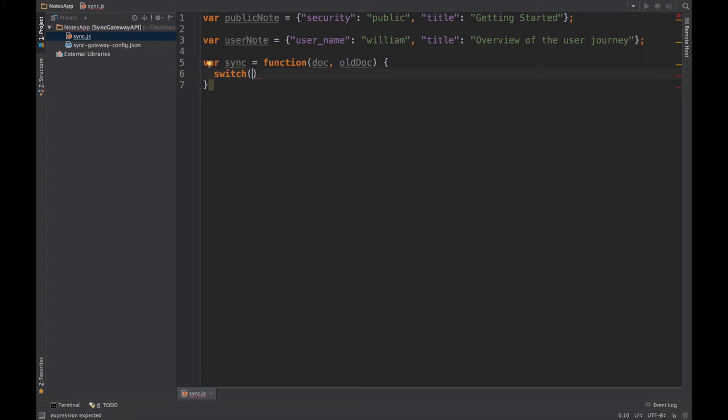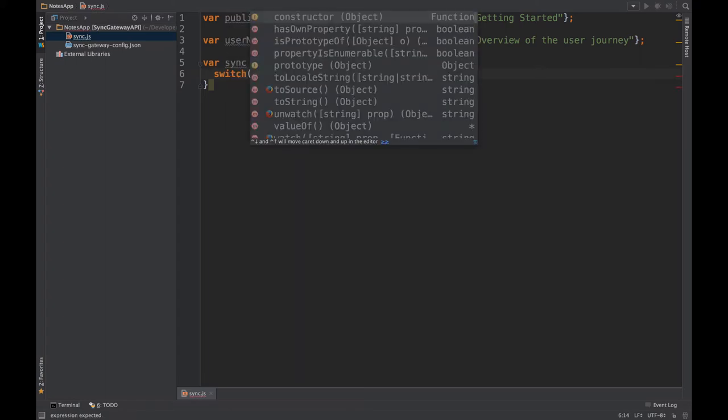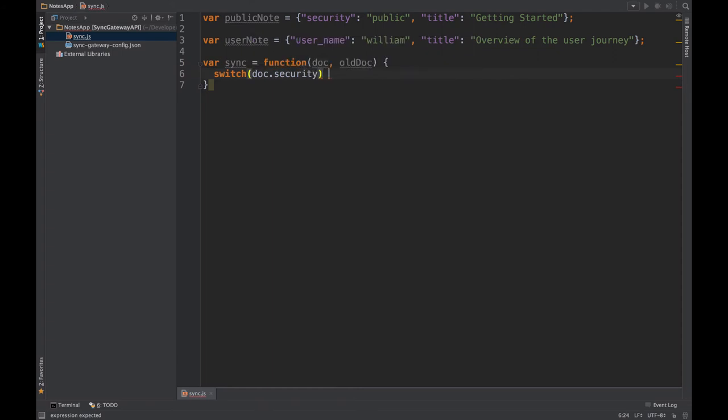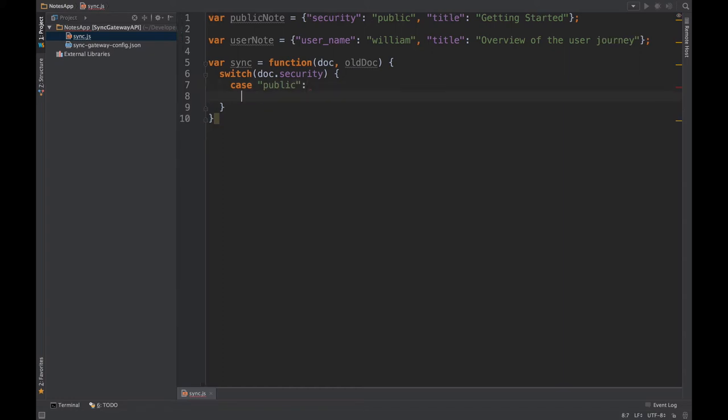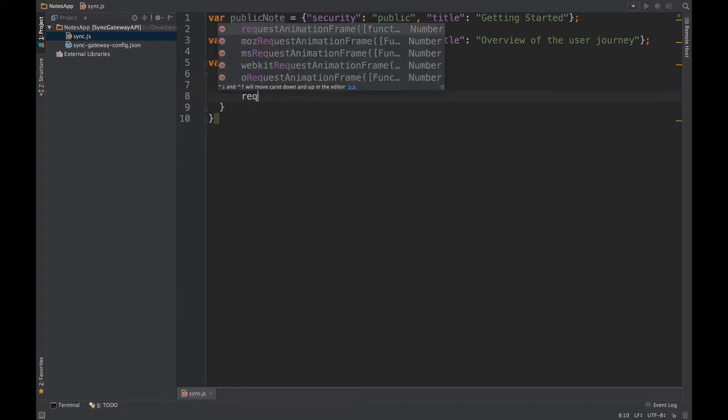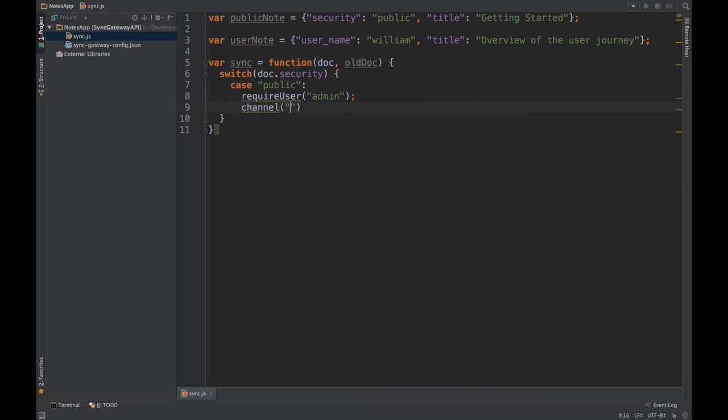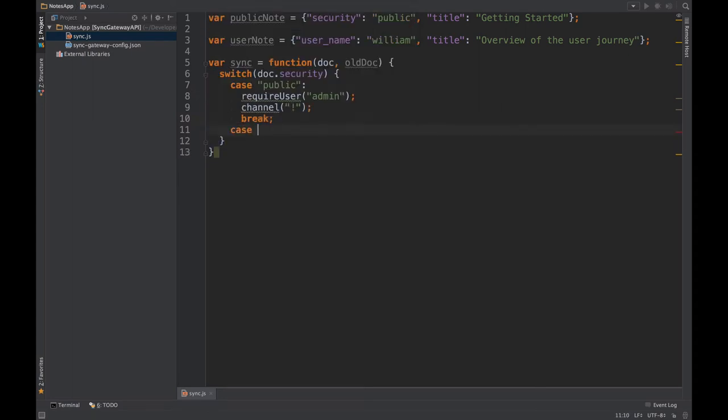In this case we're gonna use the security field, and if the security field is set to public, then we first want to check that require user, so the user currently making that write operation is in fact the admin user. And then we want to write it to the public channel which guest users have access to, and finally we want to break out of that switch for other cases.